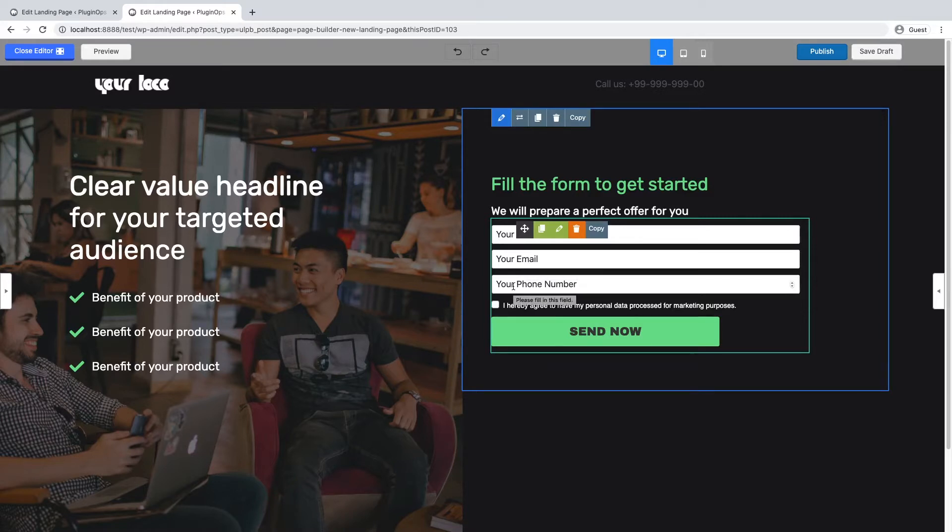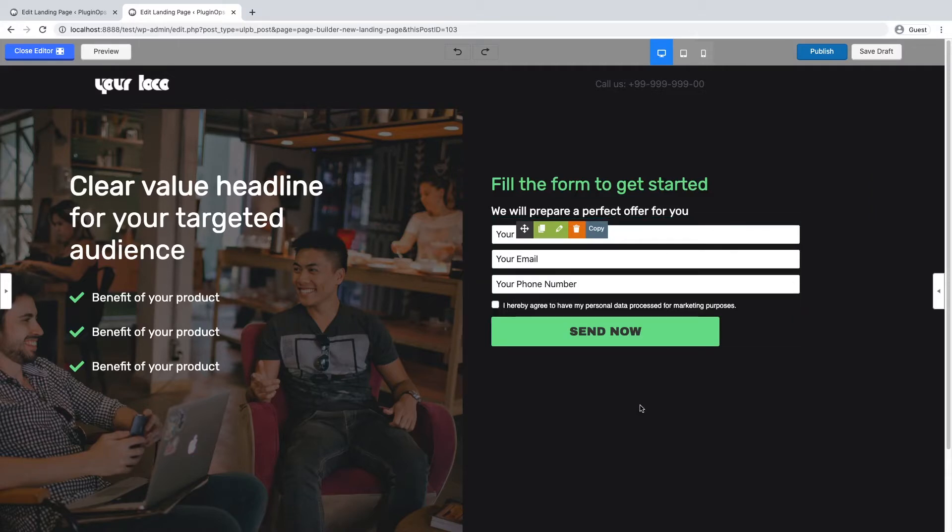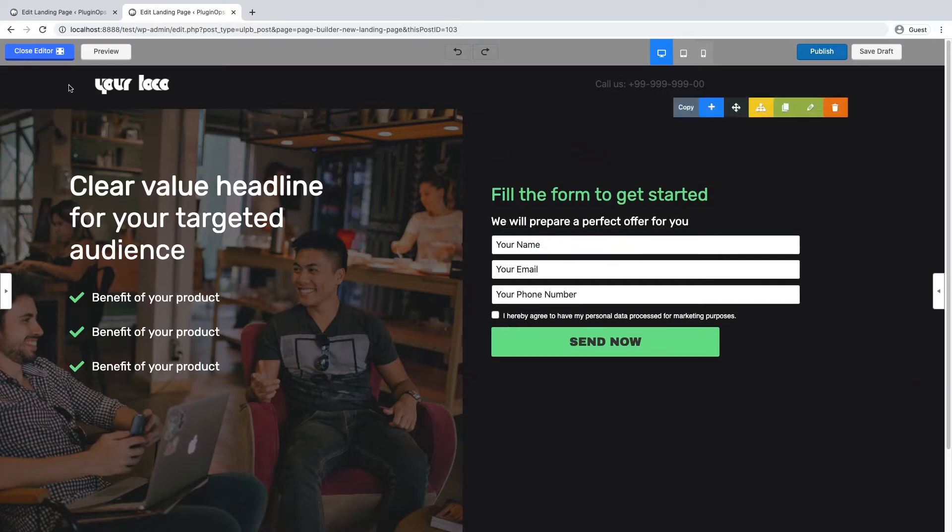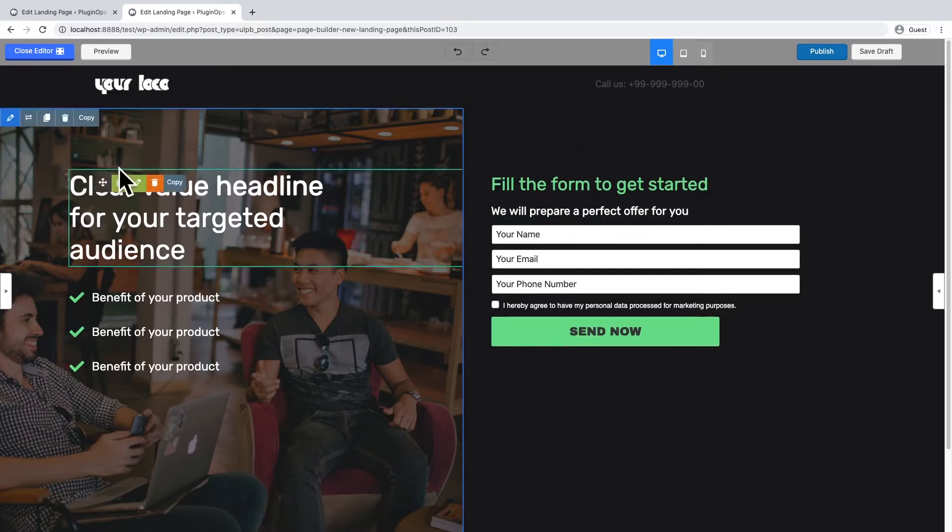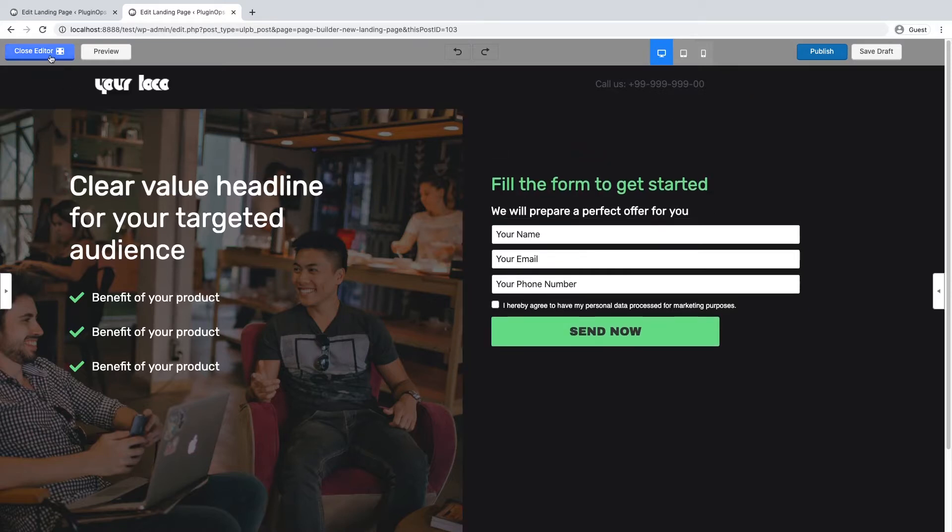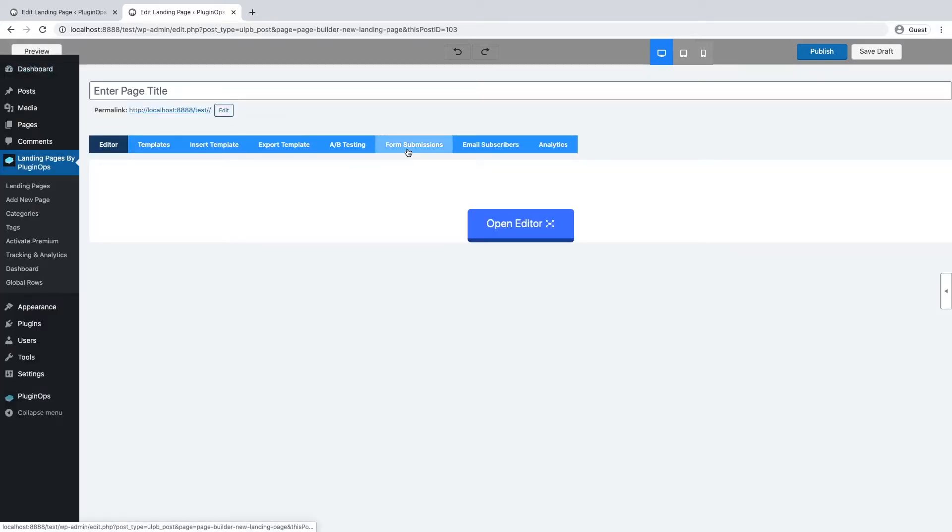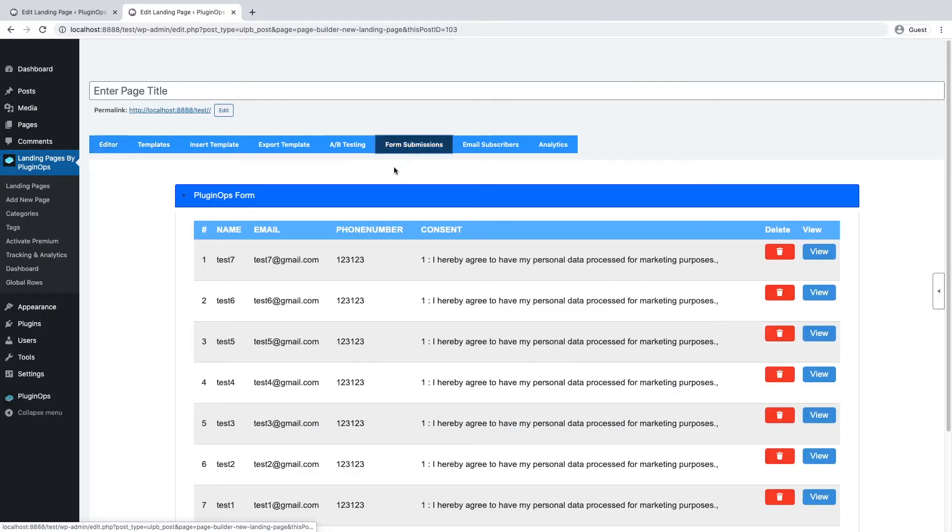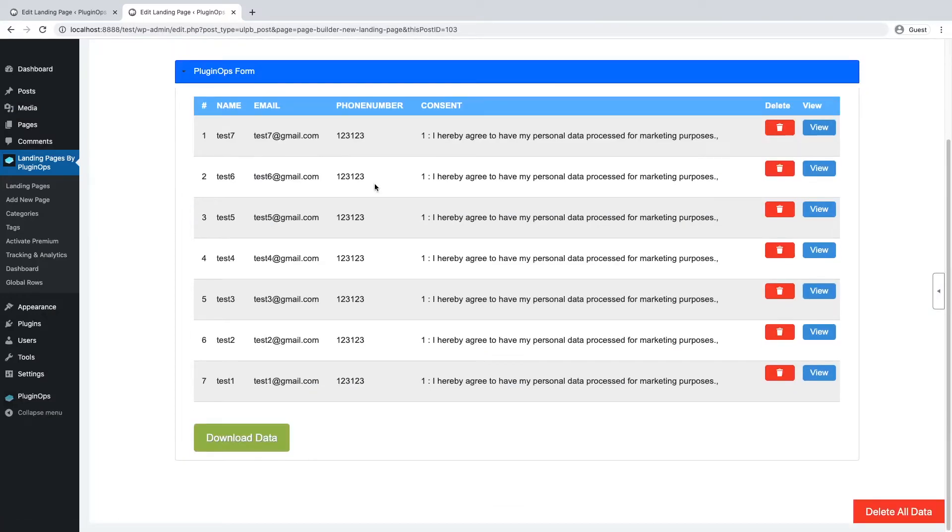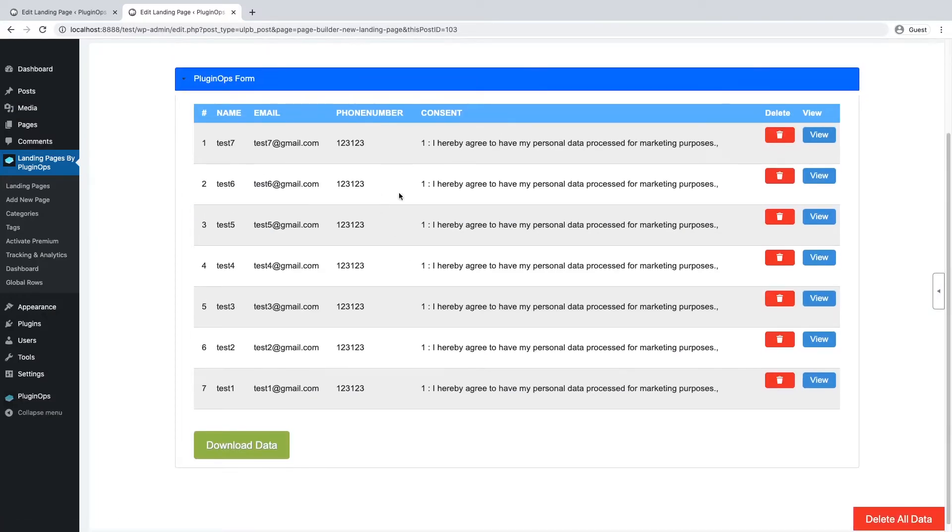The third is your phone number, and the fourth is a consent checkbox. To view your form submissions, if you're in the editor, close the editor, open the form submissions tab, and here you can see all your form submissions.